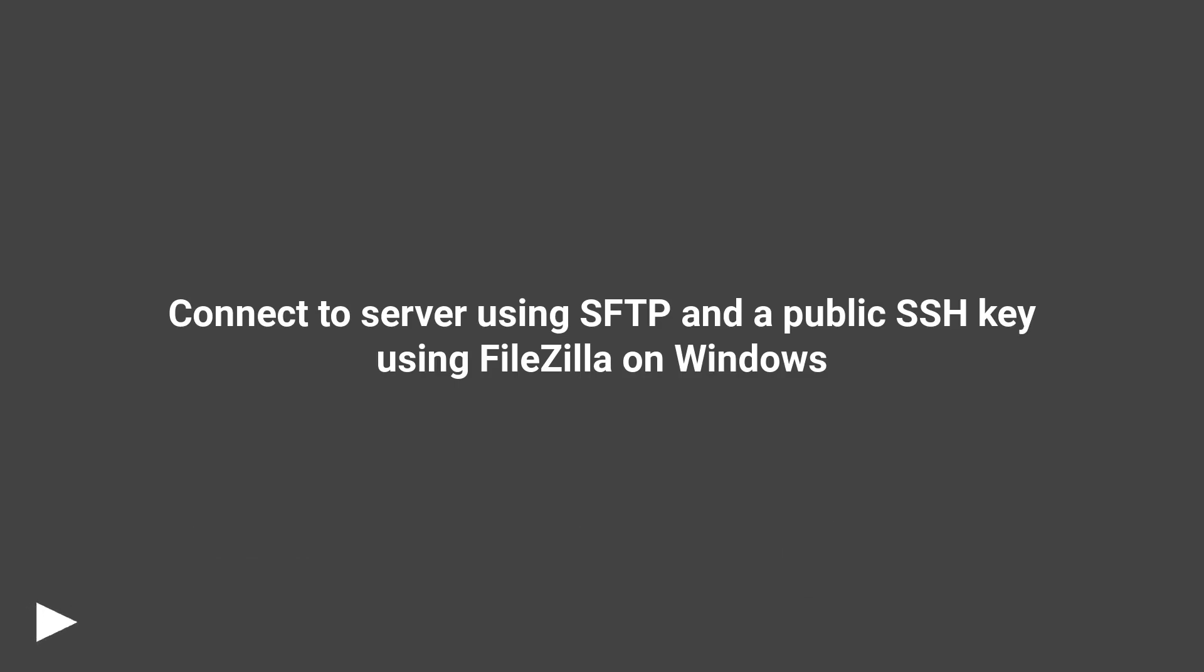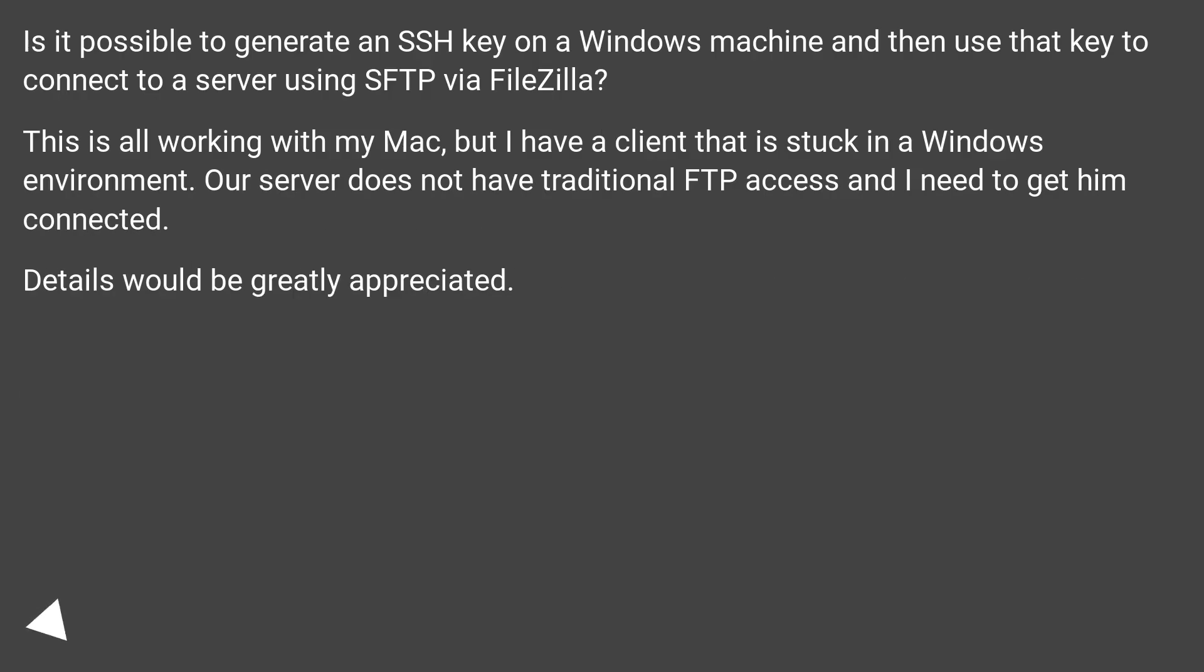Connect a server using SFTP and a public SSH key using FileZilla on Windows. Is it possible to generate an SSH key on a Windows machine and then use the key to connect to a server using SFTP via FileZilla?